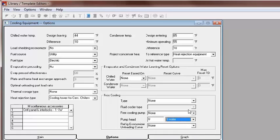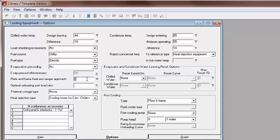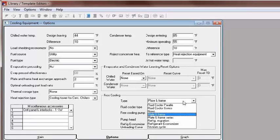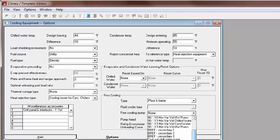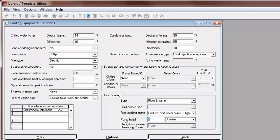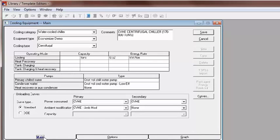Once the free cooling type has been changed from None, the plate and frame heat exchanger approach field is no longer read-only. The default value for the heat exchanger approach in TRACE 700 is 3°F. Strainer Cycle does not use the plate and frame heat exchanger approach field. For either parallel or series heat exchangers, you select the pump and its full load energy rate here. No pump is required for strainer or refrigerant migration. I'll create a parallel-configured plate and frame heat exchanger with the high efficiency constant volume condenser pump at 30 feet. Then back at the main tab, I'll save this new chiller with its free cooling already built right in.